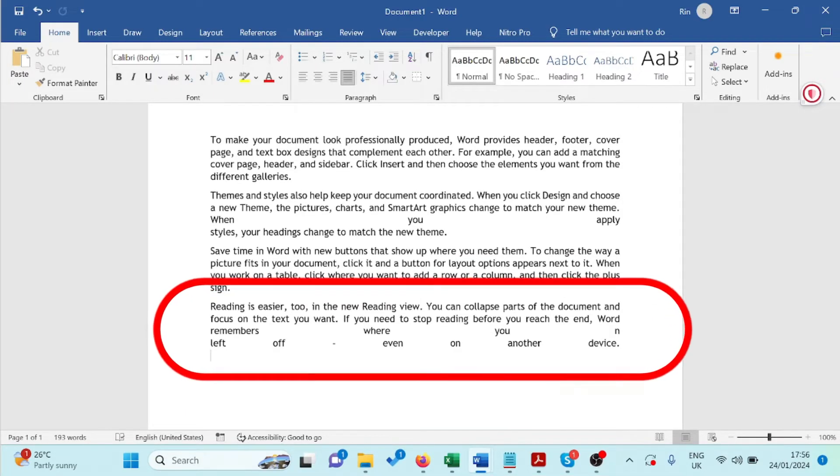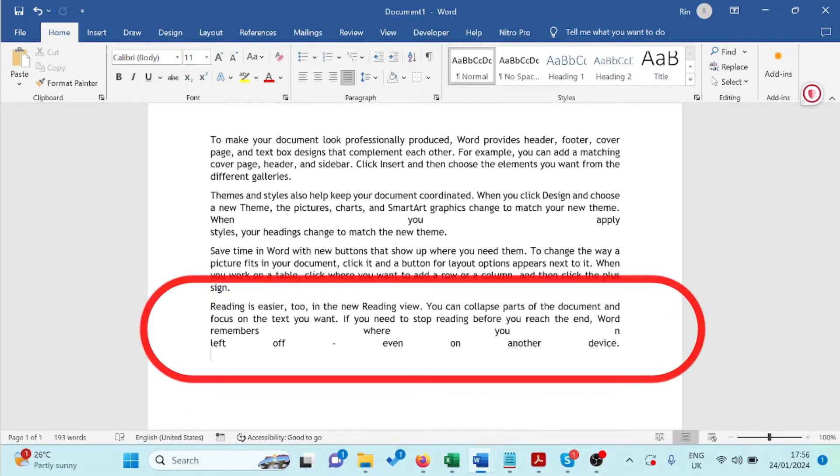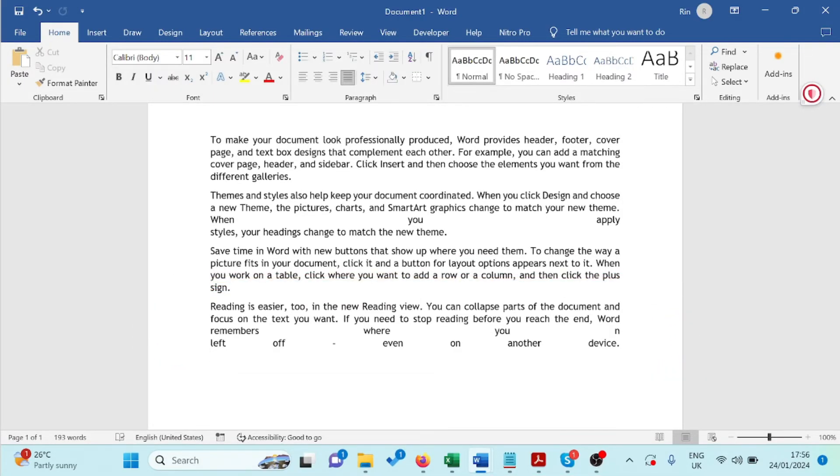Today I've got a simple fix for you. Stick around as we dive into a quick method that might just save the day. Let's get started.